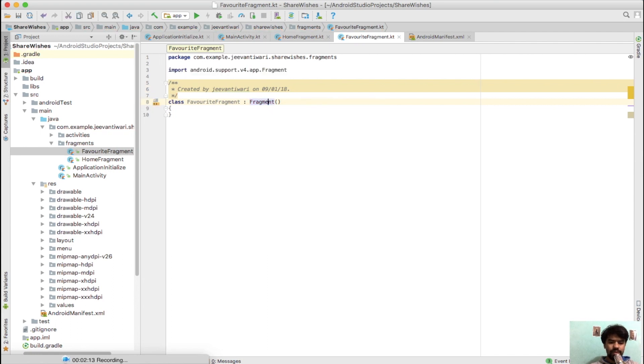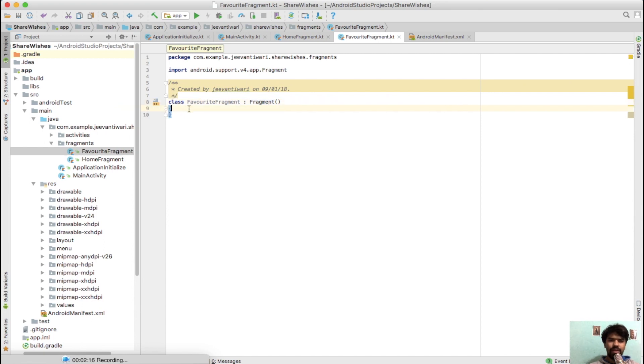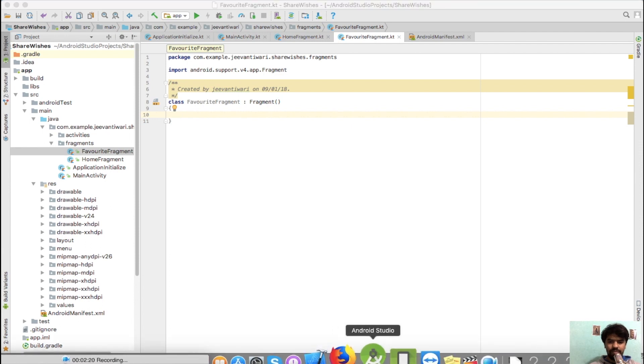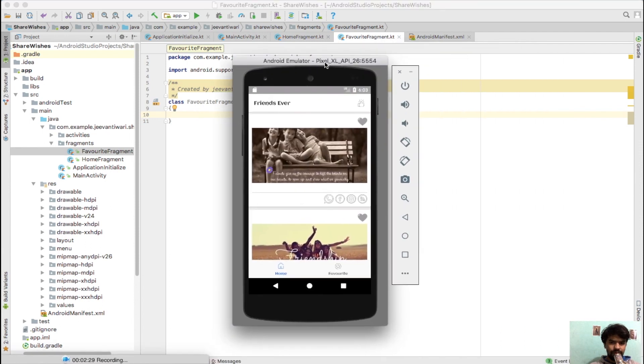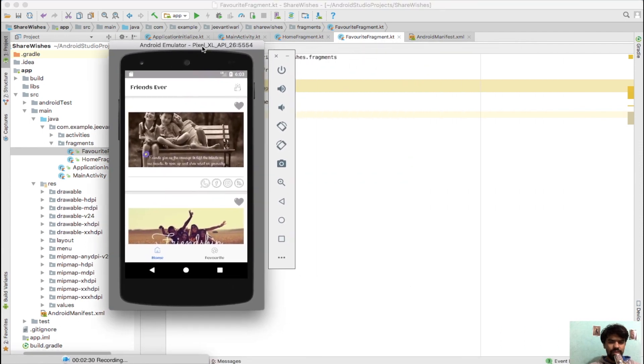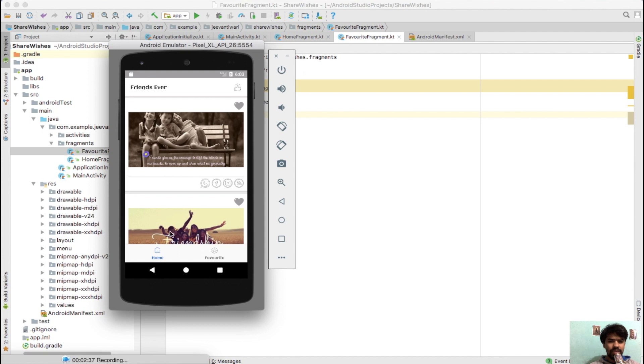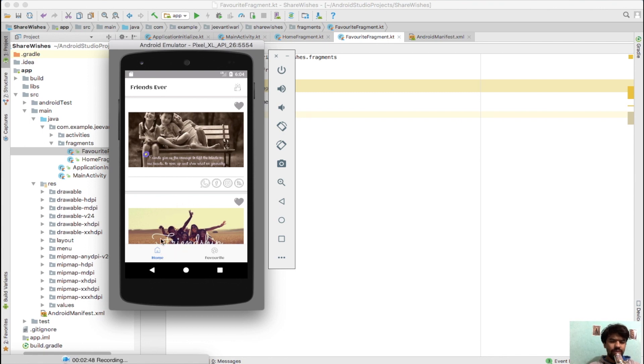Let's check out the scenarios which are possible. First, when we land on this screen, what will happen? By default, we need to set a home fragment first. Second case is when I tap on home fragment - as home fragment is already attached, we don't need to do anything.